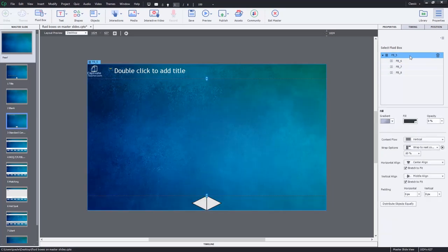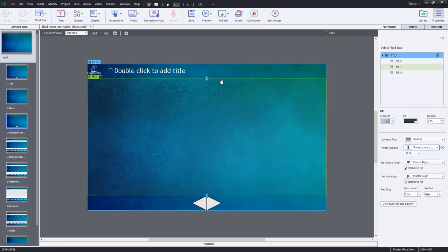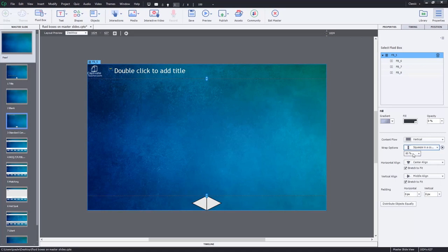So the first thing I'm going to do is I'm going to go to my parent fluid box and I'm going to modify the content flow and wrap options. So in this case here, vertical is fine, that's what I chose before, but I'm actually going to squeeze in a column. I want these to stay the way they are. I'm not too concerned about the wrap percentage - that's going to be more applicable for wrap to next row, but I may use it for optional content, for example, but for right now I'm just going to leave that alone.